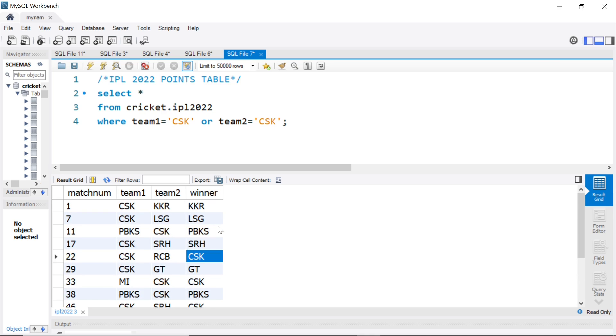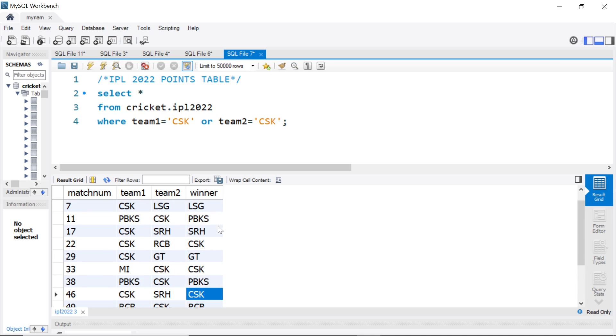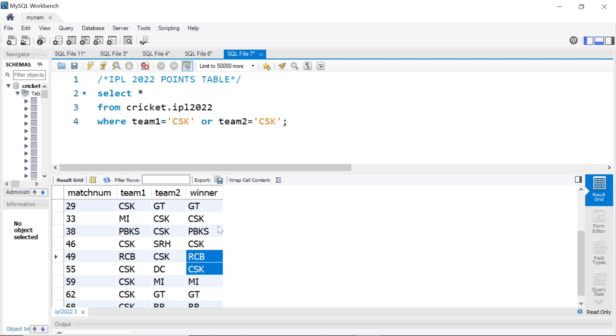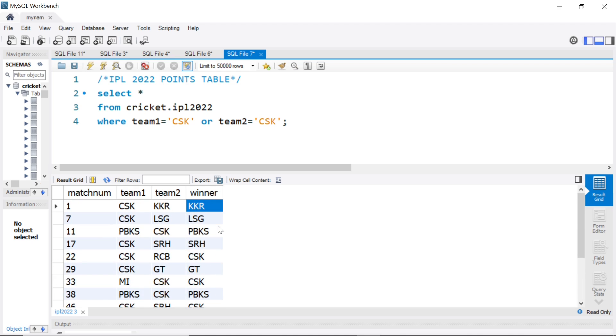They won only 4 games as you see here. 1, 2, 3 and 4. So, this is how it looks for one team.